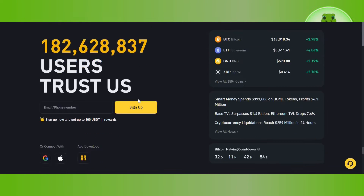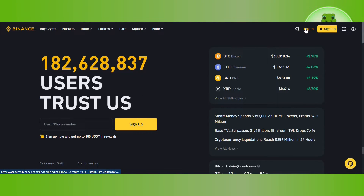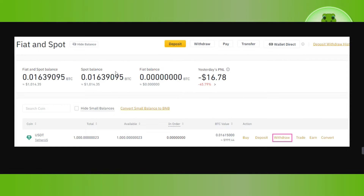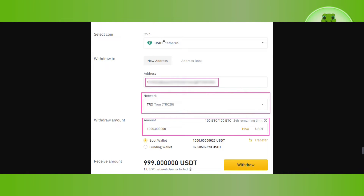Type binance.com in the search bar. After that, click on the login tab in the top right hand corner and after providing your email address and your password, login into your account. Once successfully logged in, hover over to your profile picture on Binance and select the option of fiat and support. Find USDT and right next to USDT click on withdraw. You will be asked to select the coin, and then paste the address that you copied from KuCoin. It will automatically detect your network.